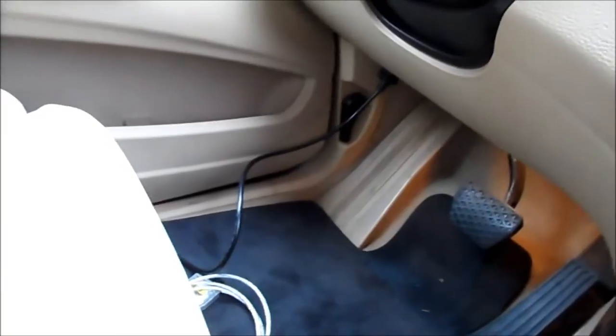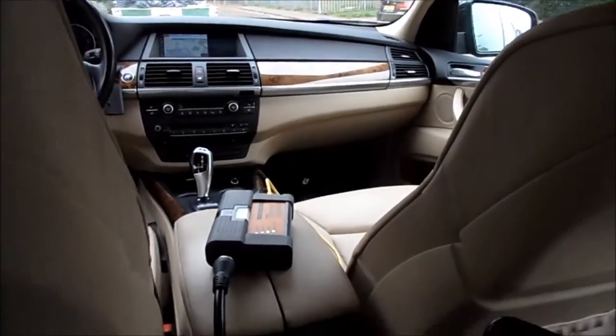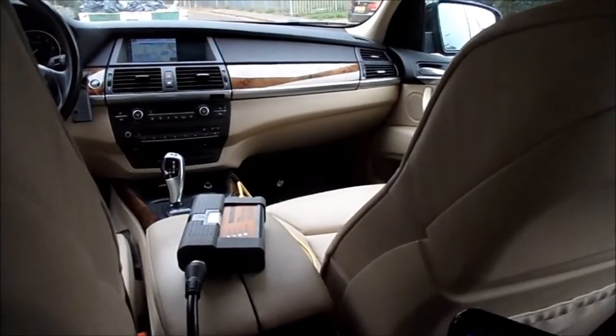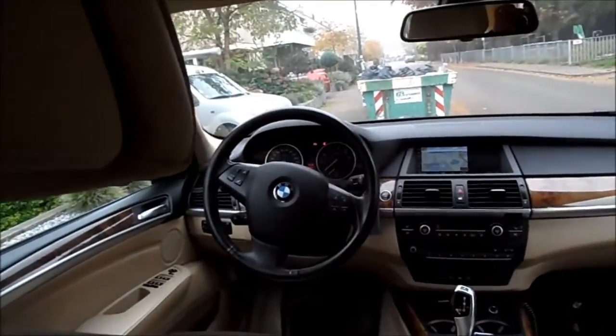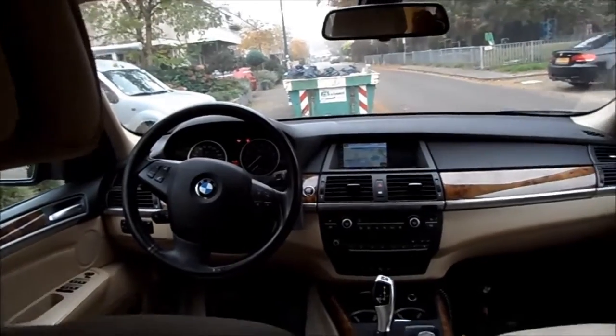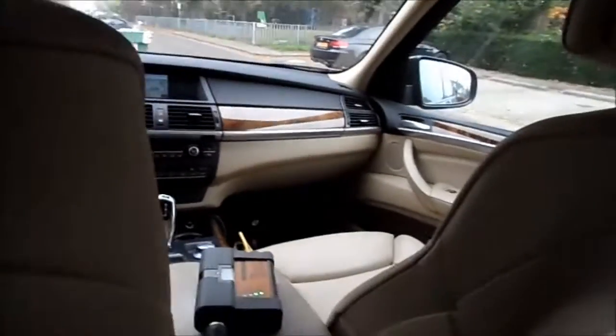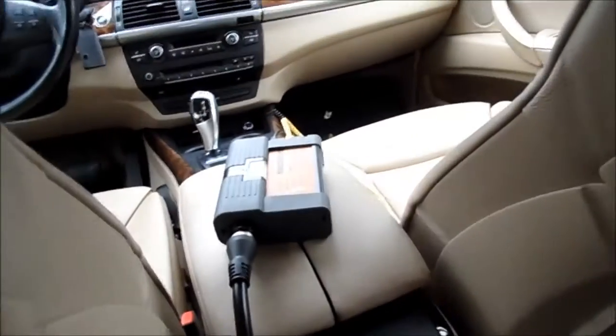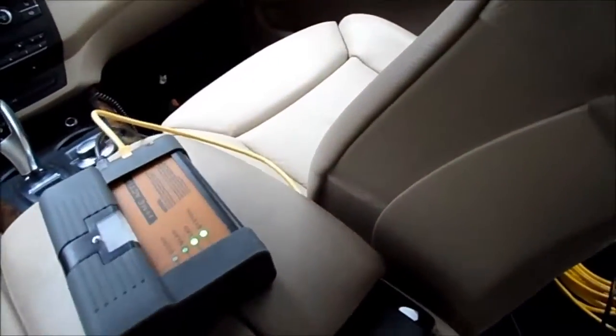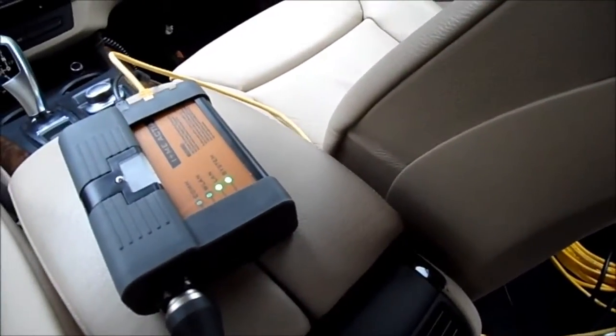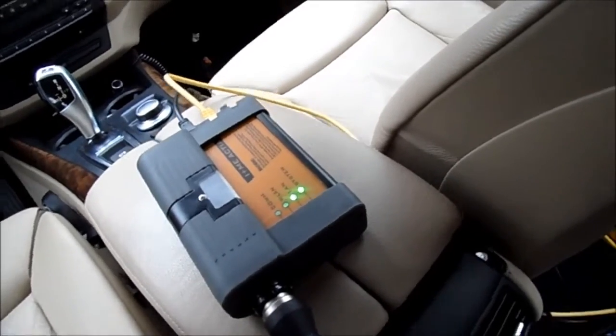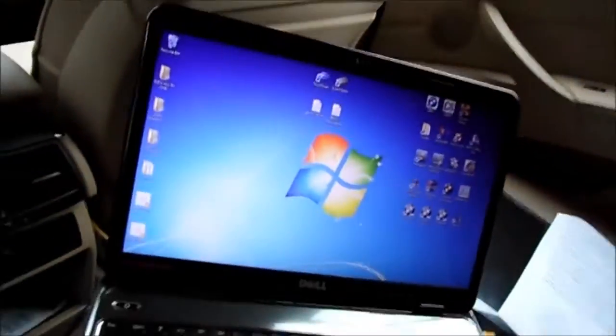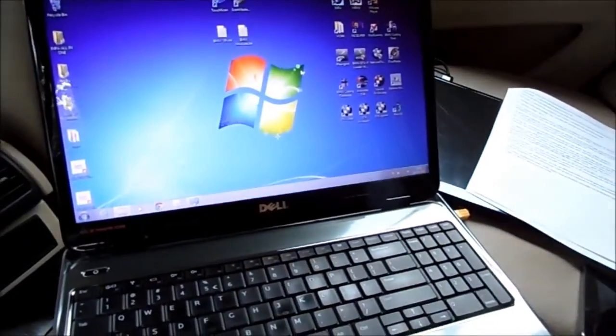Then we're going to insert the key. If the ICOM B is connected correctly and the ignition is on, as you can see, then the radio should be working. On the ICOM A you can see you have this system, so it's connected to the car and the LAN is connected to the laptop.